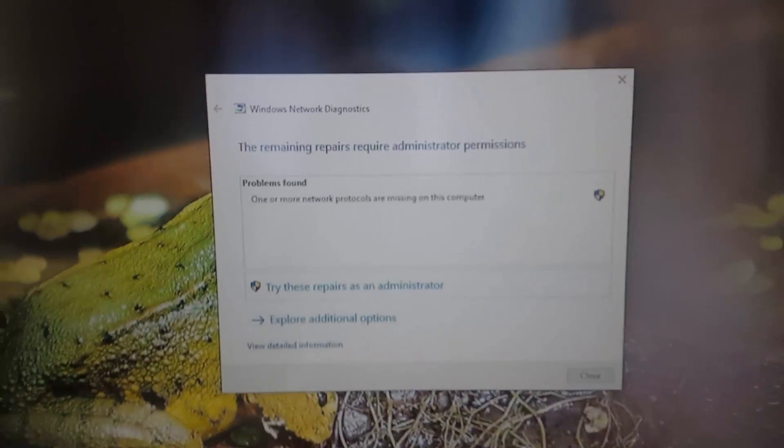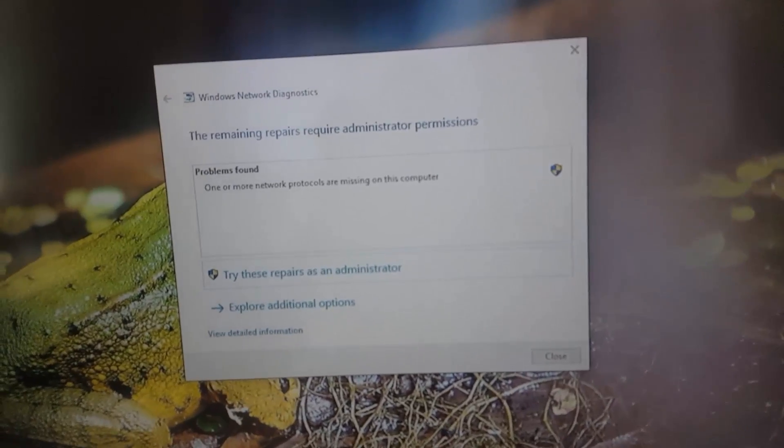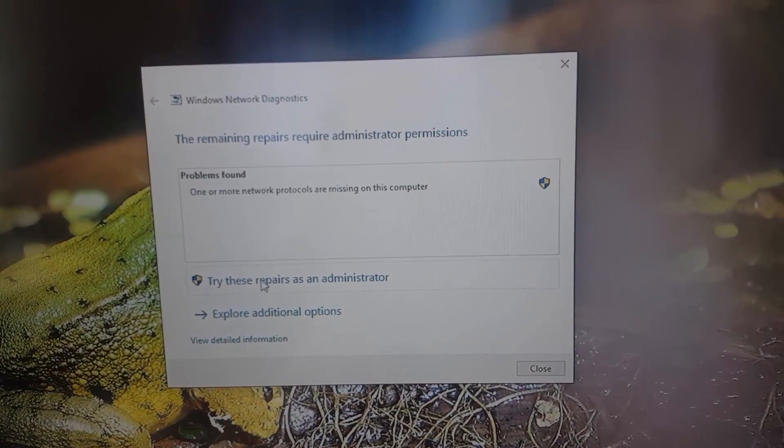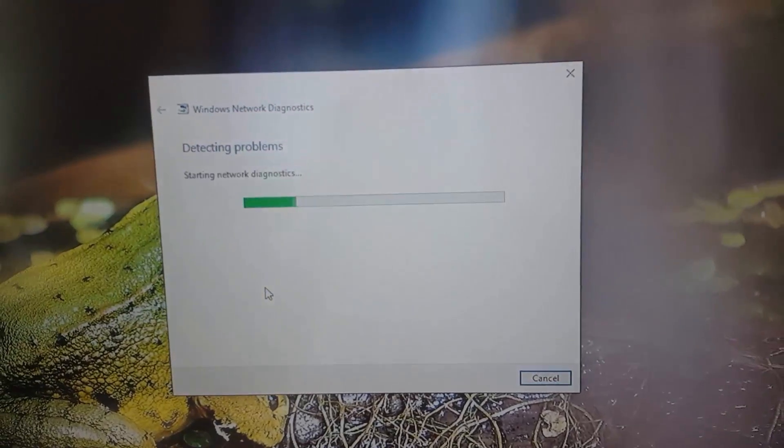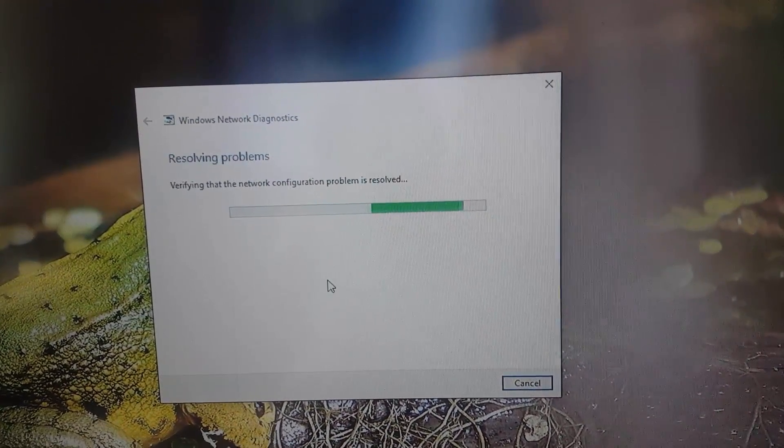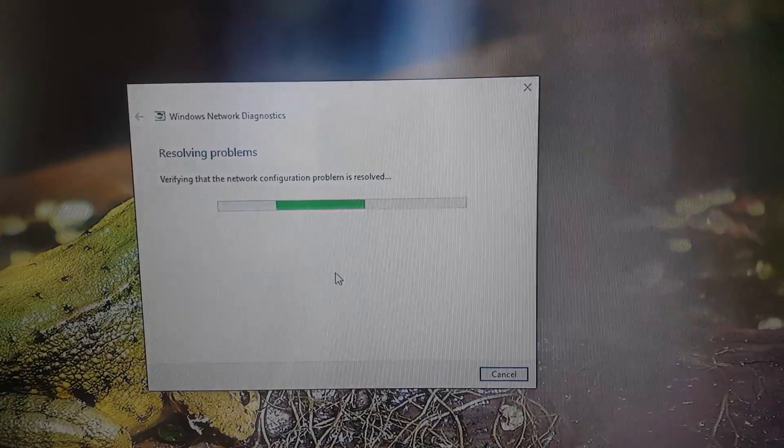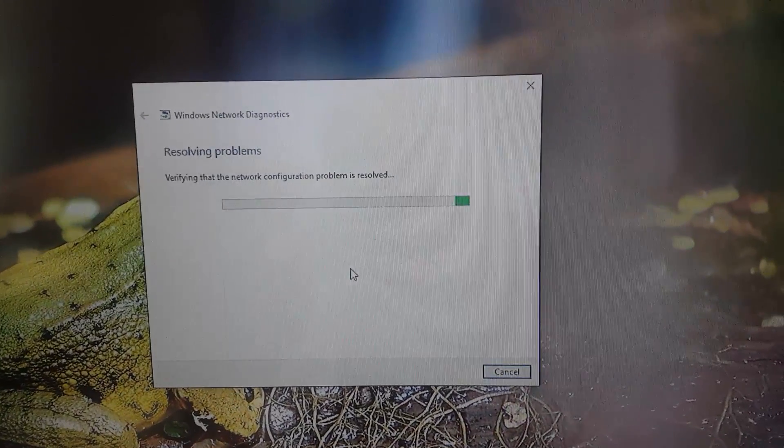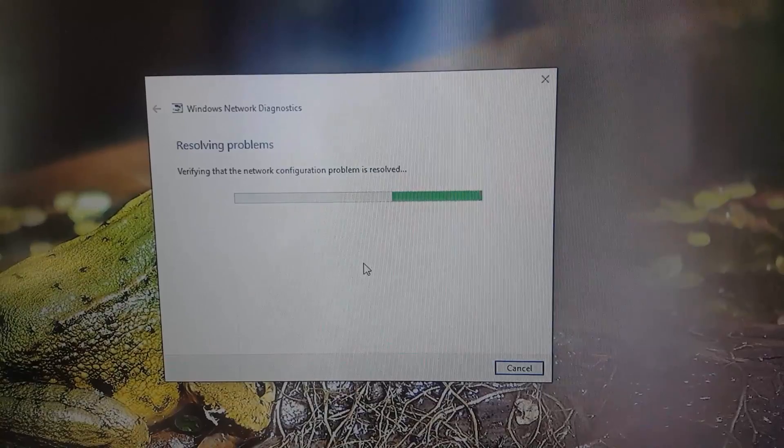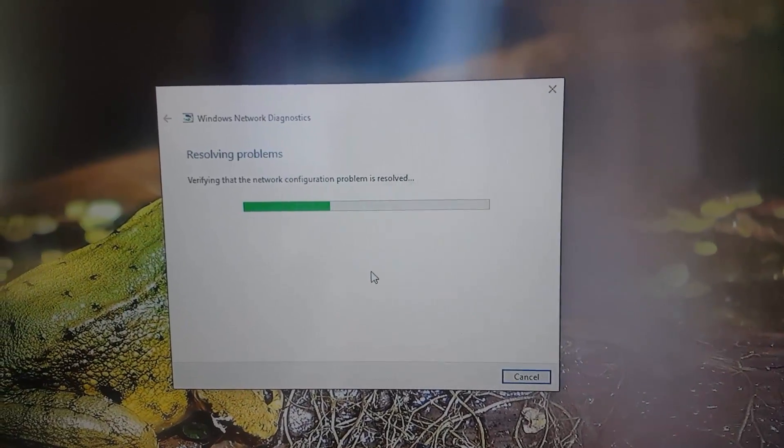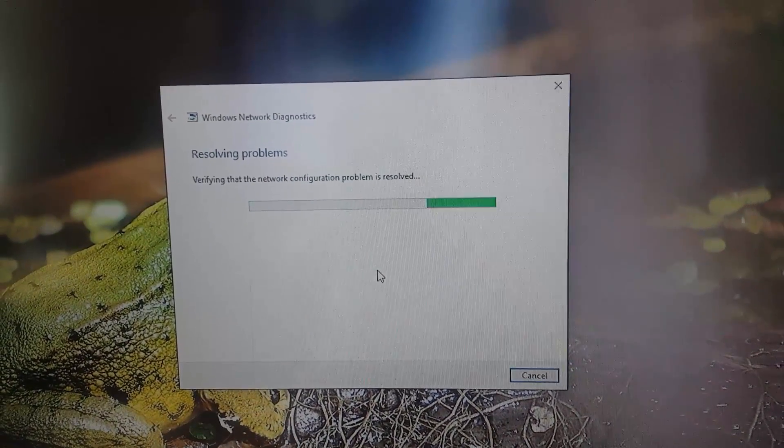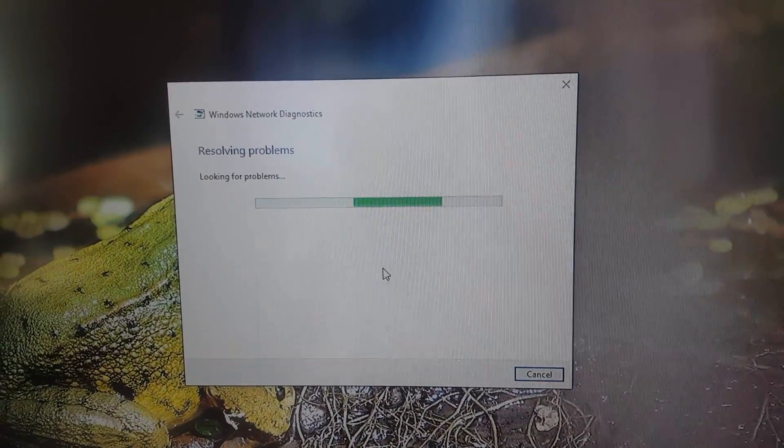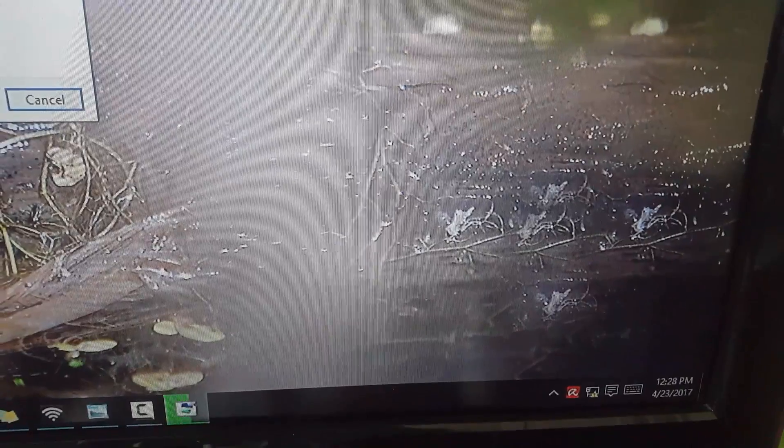In case it doesn't fix it right away, if it gives you the option that says additional option to try to repair as an administrator, go ahead and try to repair as an administrator, and of course give it some time. So the first thing as we said to use is the troubleshooter. Just go to the on-screen options. Yours might be a little bit different, but simply allow it to run through the troubleshooting options.